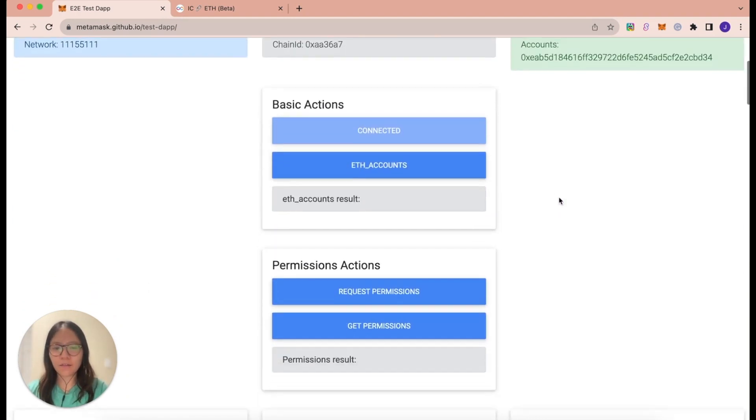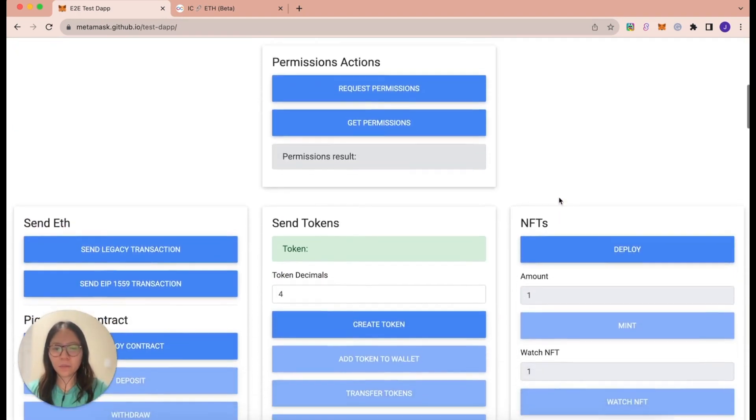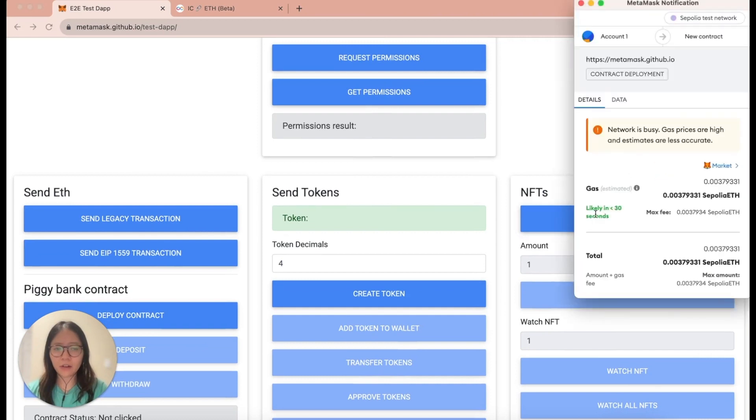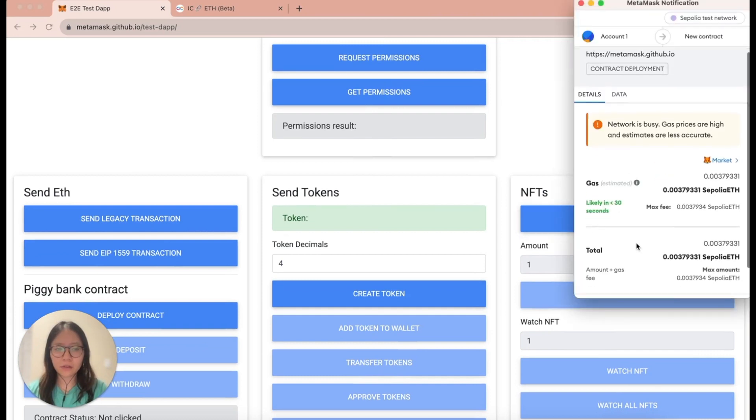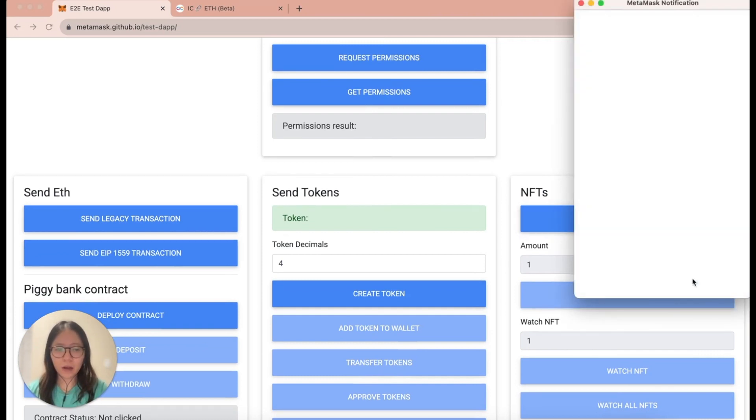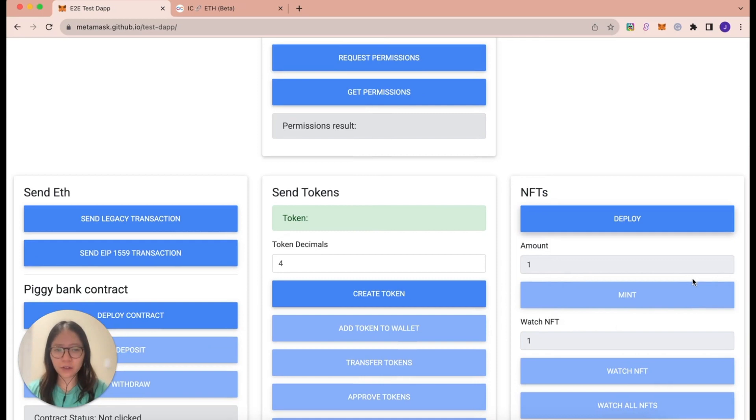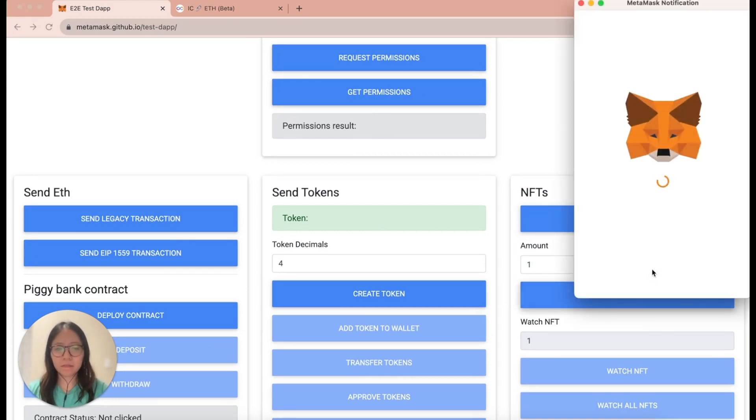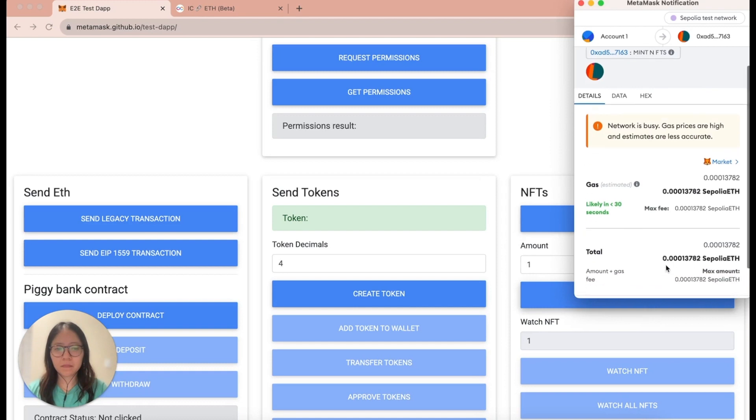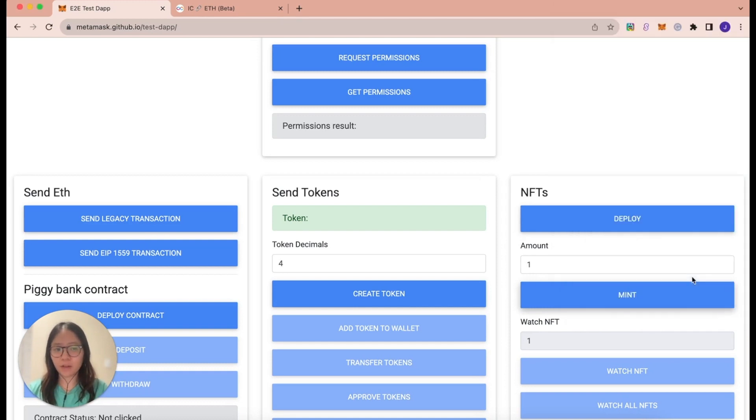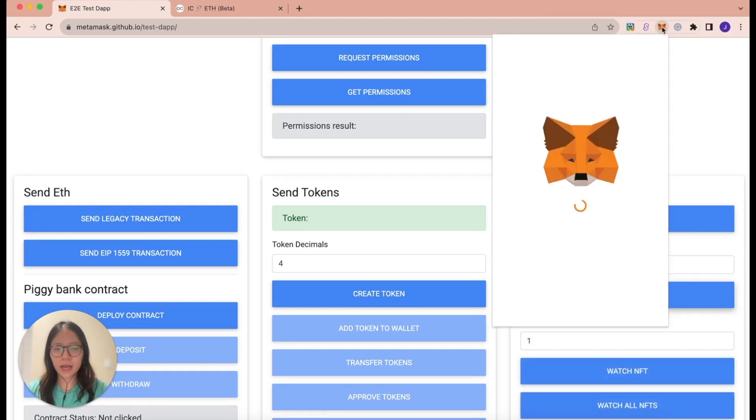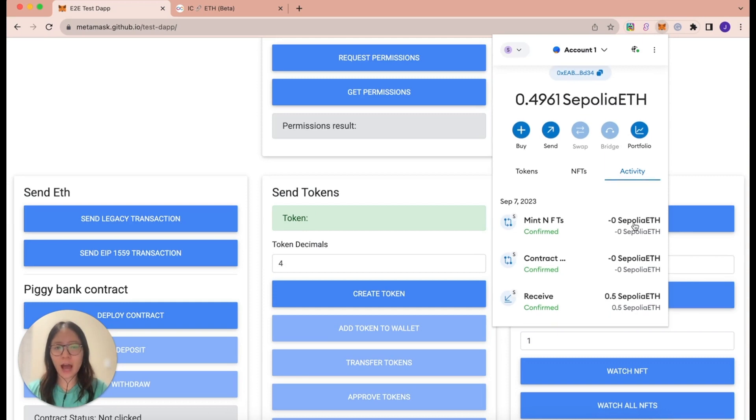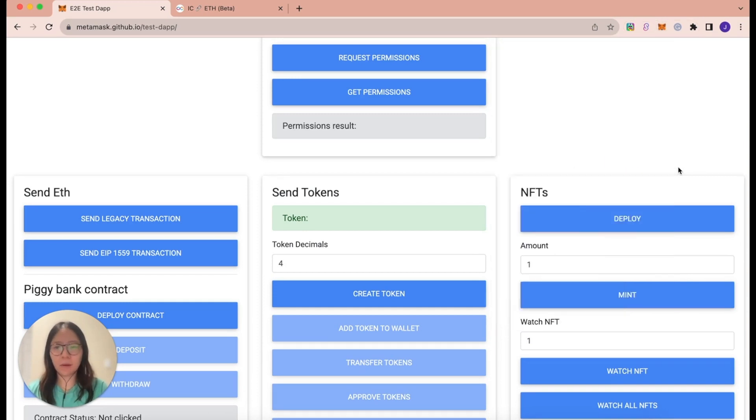And under the NFT section, what I can do is I can deploy an NFT contract. I'll confirm this transaction. And now I mint one NFT. And I'll confirm that transaction. And it looks like now I should have an NFT in my wallet.